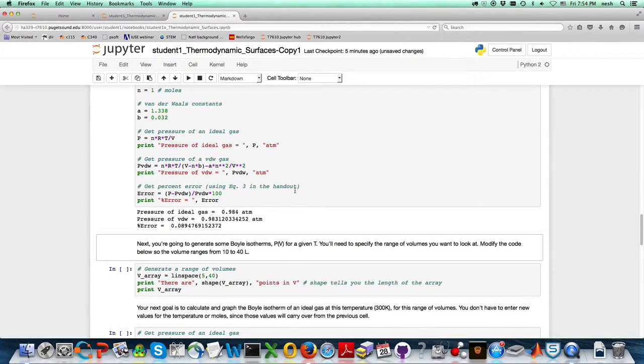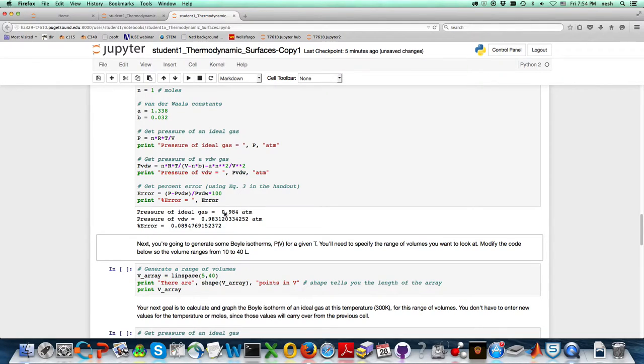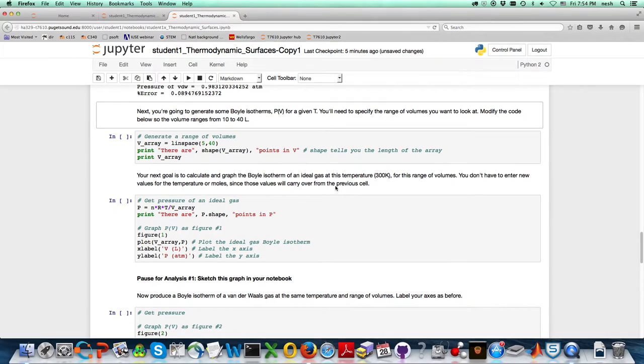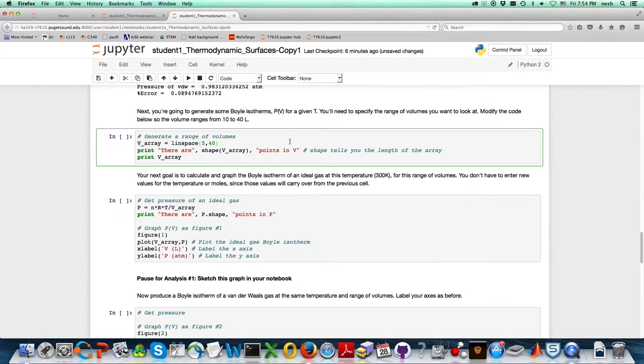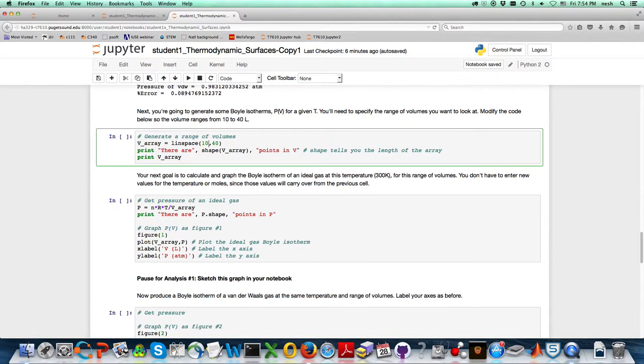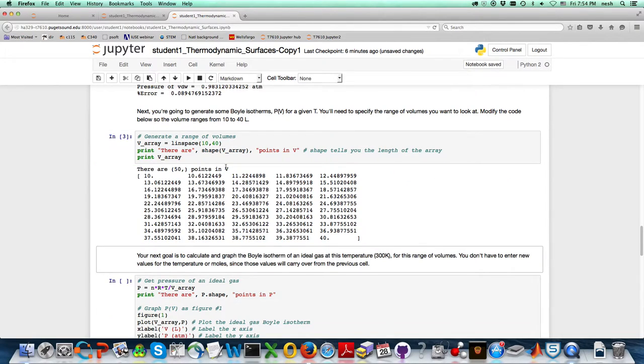One way to be sure we've got everything right is that the ideal gas came out to be pretty close to 1 atmosphere. Now I'm going to generate a range of volumes. You can see that linspace is going to give me 5 to 40 liters, but the instruction said go from 10 to 40, so I'll change that to 10 and execute.